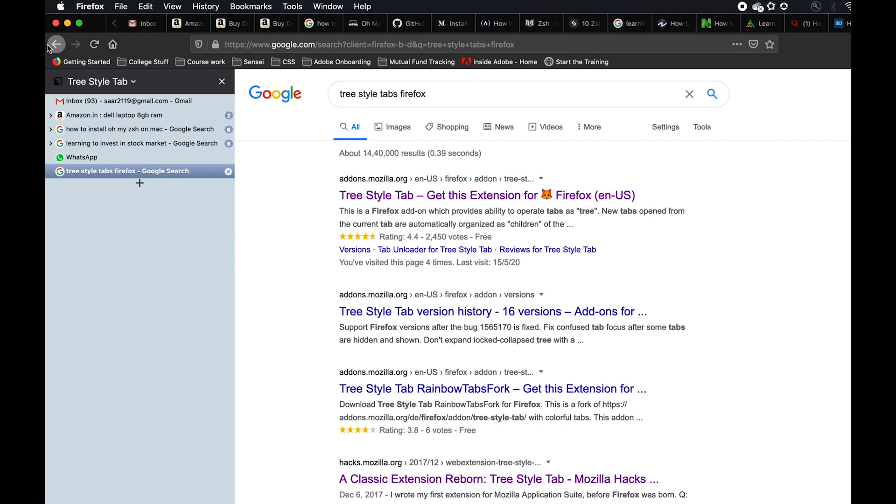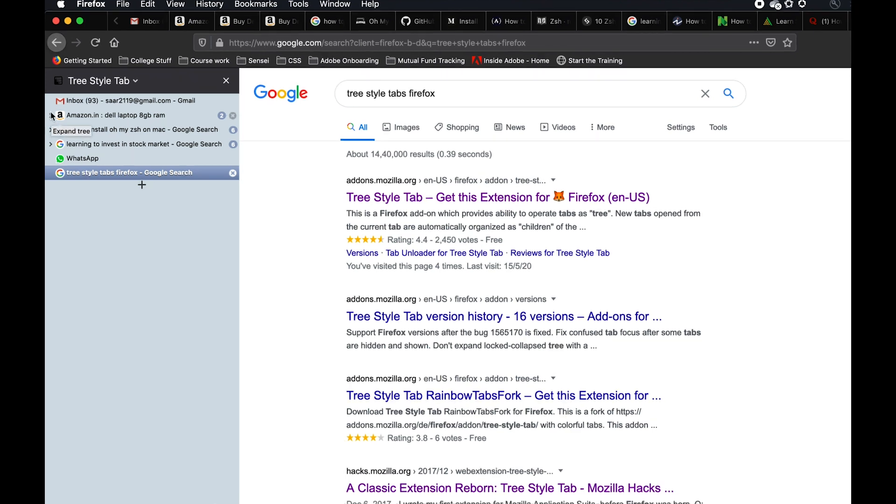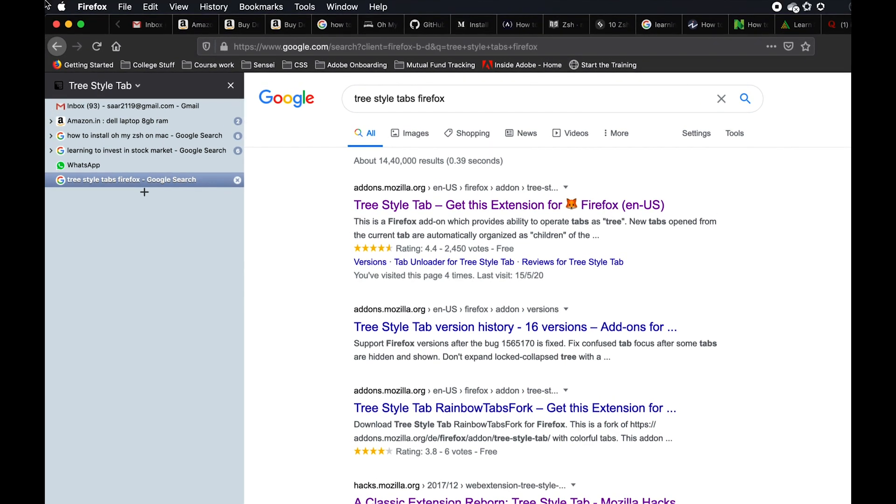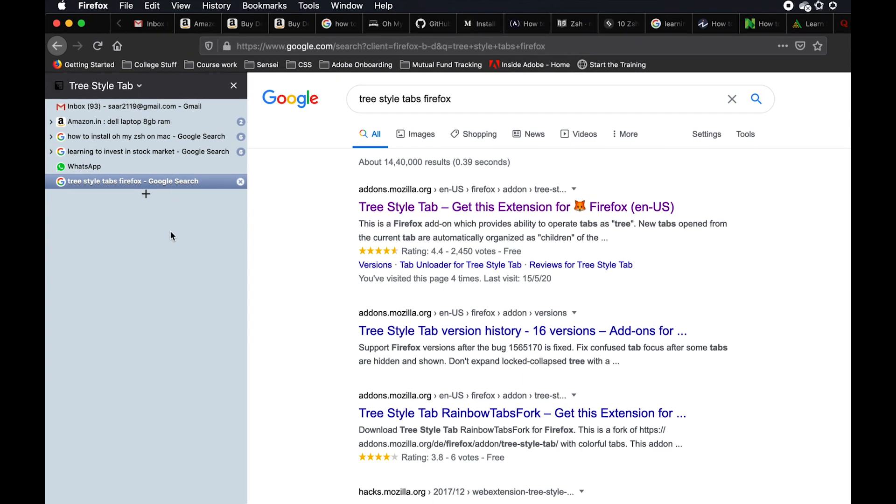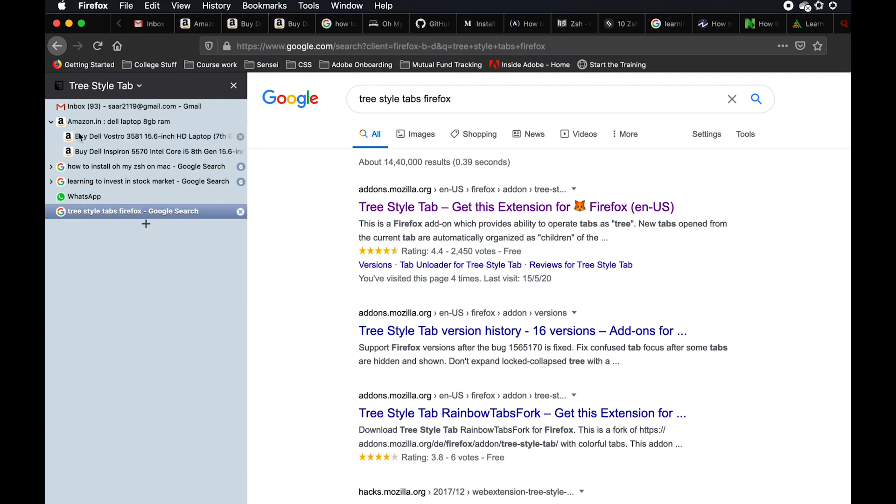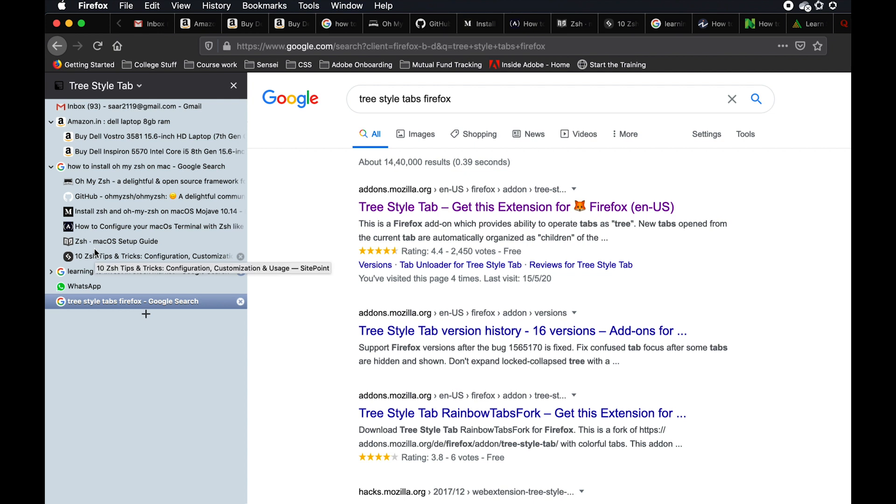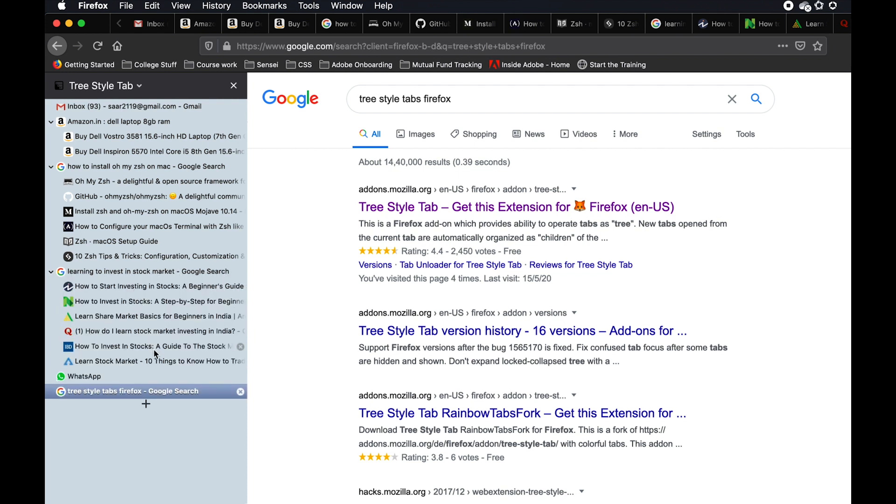Tree Style Tab organizes your tabs in a tree-like fashion. Mostly when you have some tabs open a lot of these tabs are related. For example, I had my Gmail opened, I had Amazon opened and after that search I opened two Amazon pages. I was searching how to install a particular shell on my Mac and I had few articles related to that open. Then I was also searching about how to invest in stock market, I had a few tabs related to that open as well.